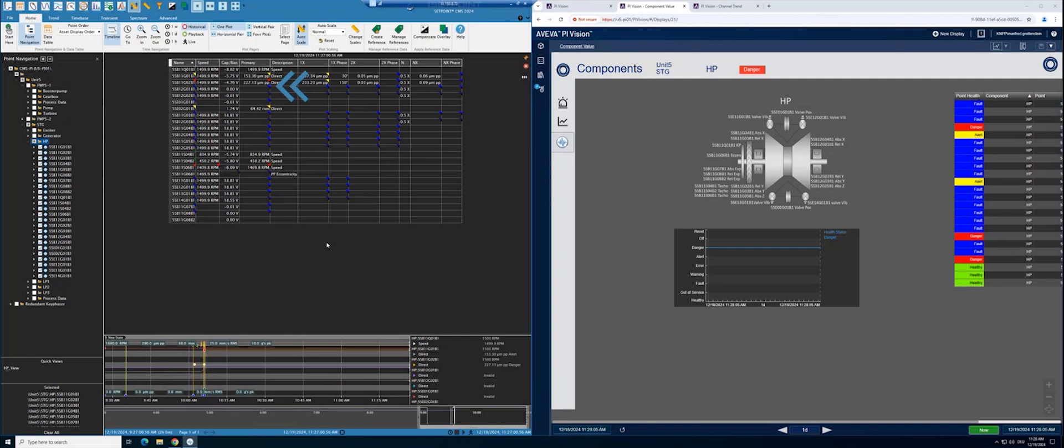Blue is a faulty channel. Yellow is a channel or measurement in alert. Red is a channel or a measurement in danger.